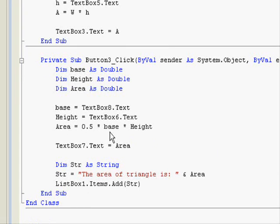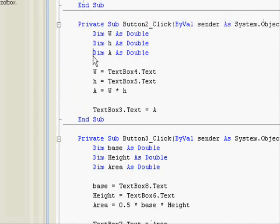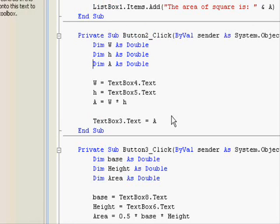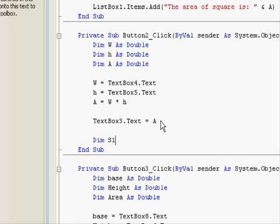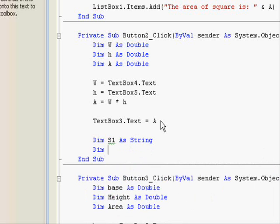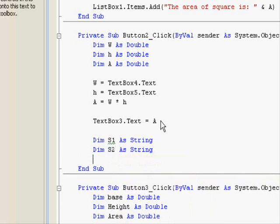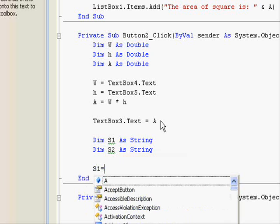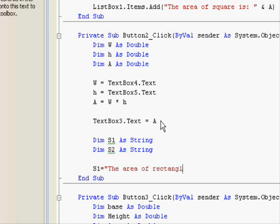Both are correct answers. And as for the last one, I'm going to use two string variables since we want to test strings. S1 as string, dimension s2 as string. S1 equals the area of rectangle is.